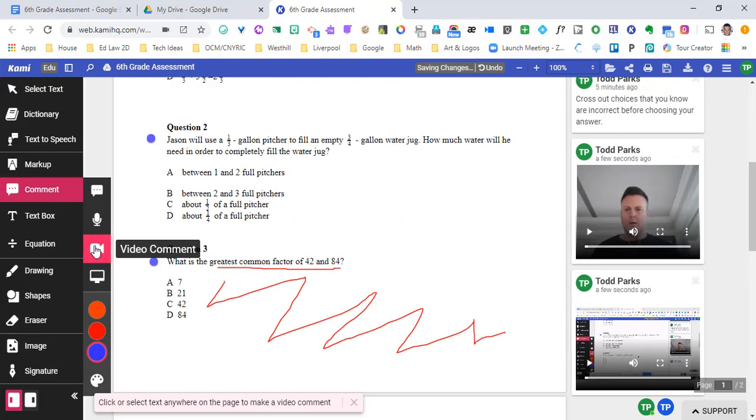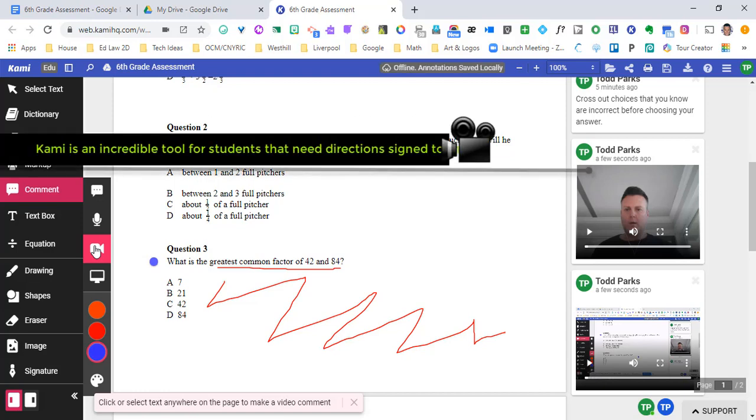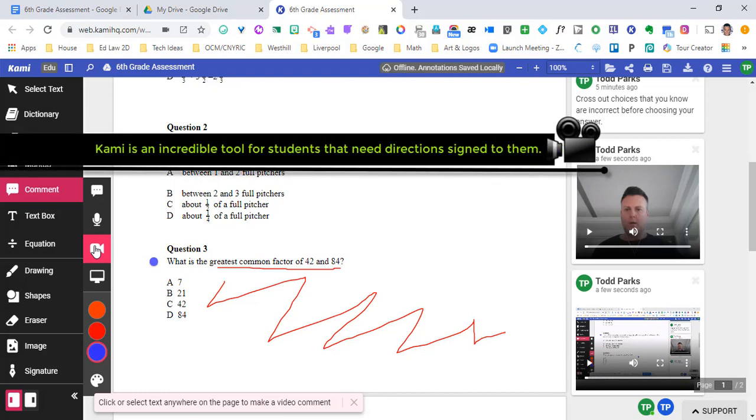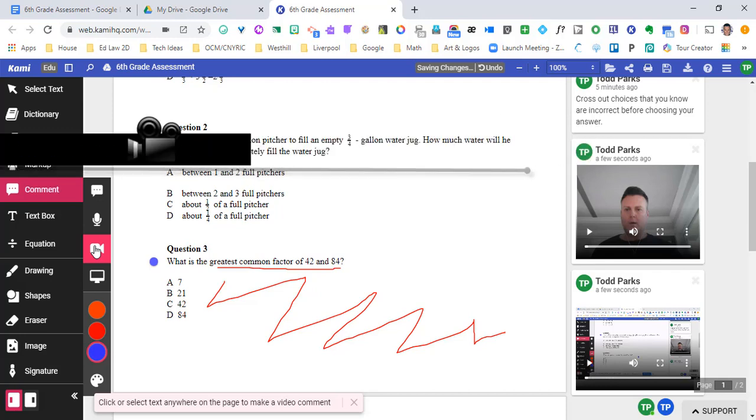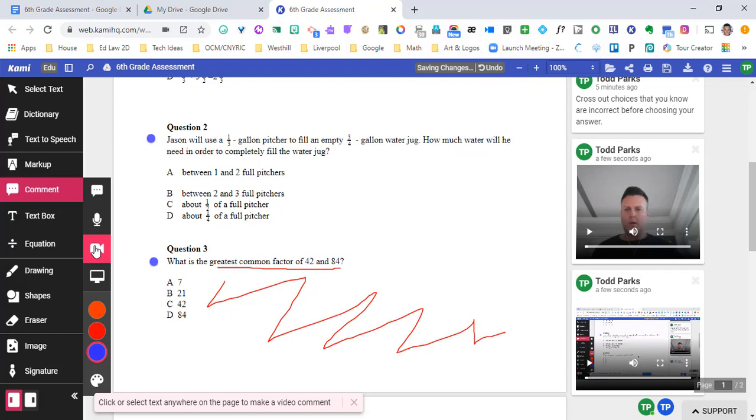Another part that you have to think about with video comments is what if we need to use sign language for our students? What if we have students that require us signing the directions or signing further explanation to a particular problem? You're able to record yourself using your webcam and be able to sign what it is that you would like to convey to your student.